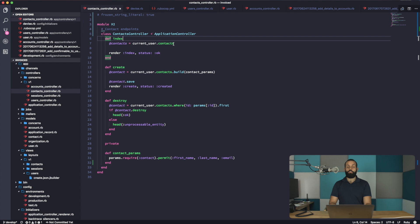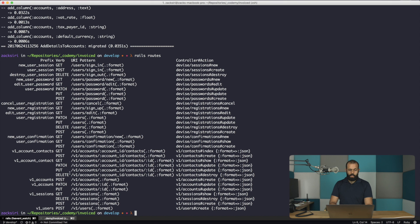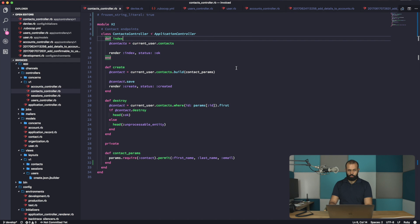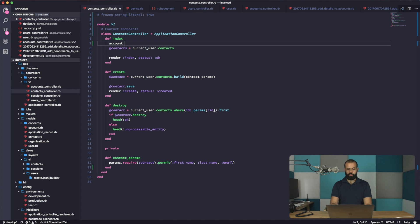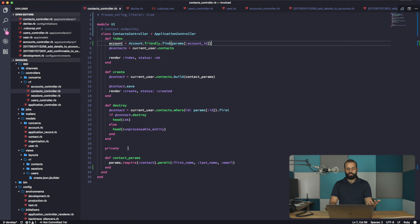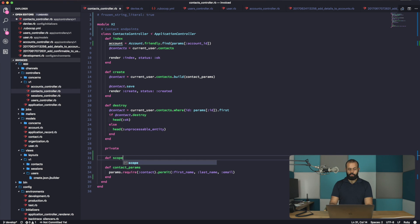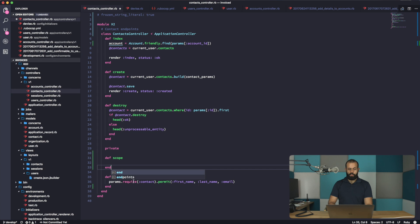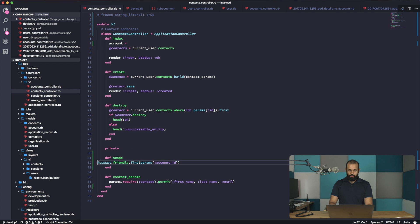So here, if you take a look at the routes from the previous episode, we can pass in the account ID as the primary scope. What we can do is access this account ID parameter in our controller. We'll do: account equals Account.friendly.find(params[:account_id]). I generally like to create a scope method and put this in there, so if we ever change the scope we don't have to change a lot of code.